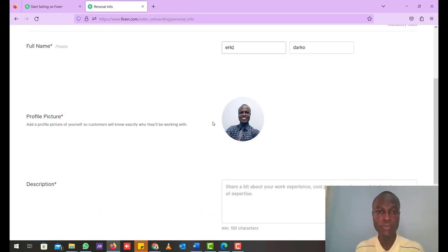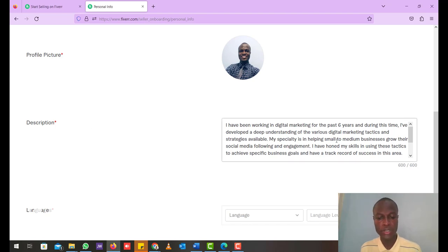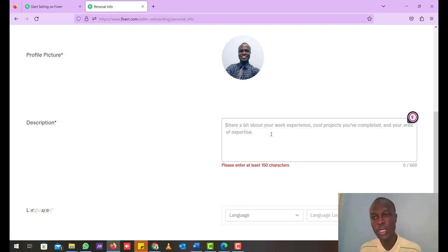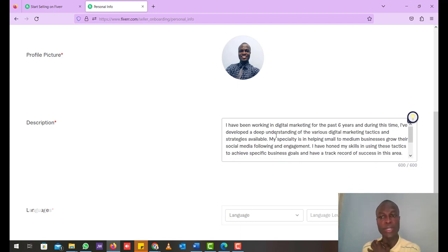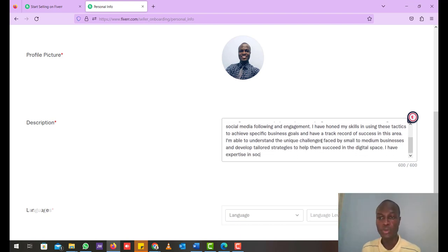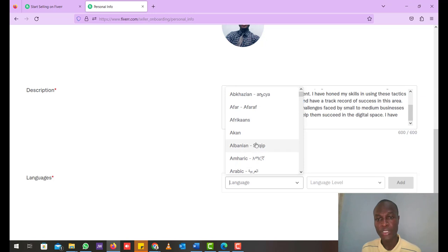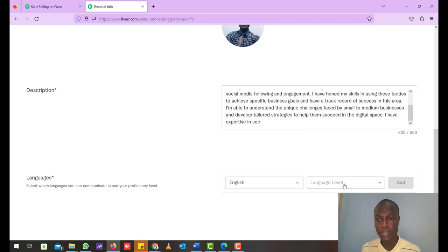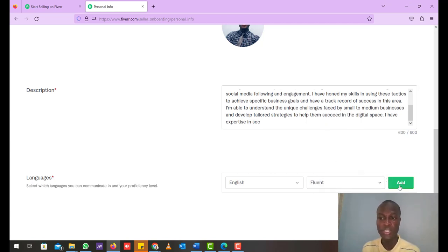Here you create your personal profile. For the full name field, put your full name. Your profile picture has to be very clear so customers can see your face well. For the description, share a little about your experience and area of expertise. I've generated a description earlier and can paste it in — it covers my years of experience and what I do. For languages, type in English and set your fluency level; I'll select fluent. If you have more languages, add them too, then click Continue.